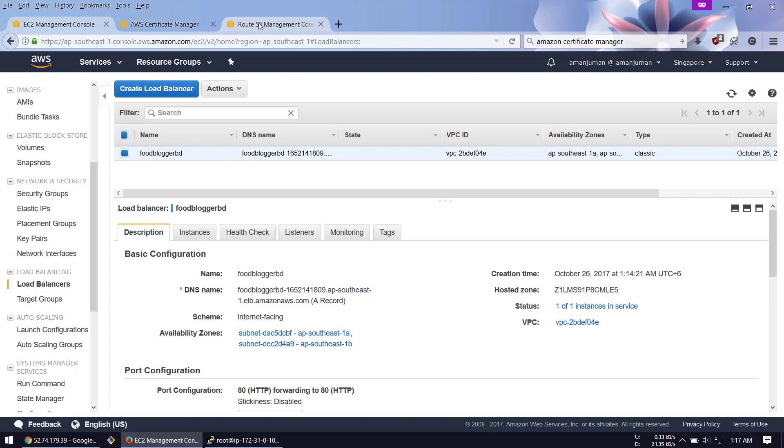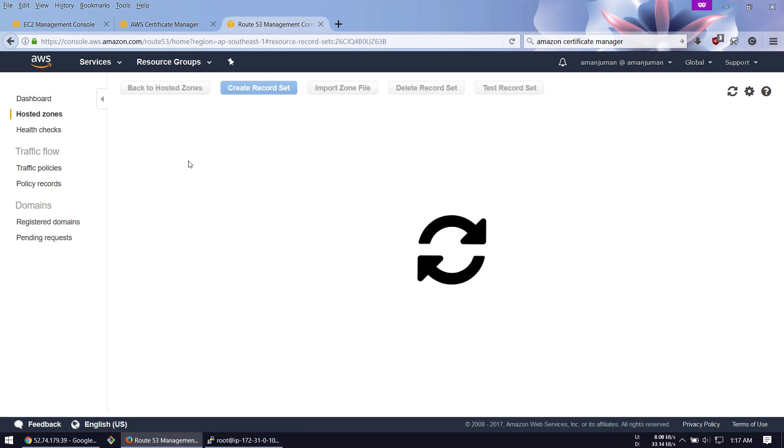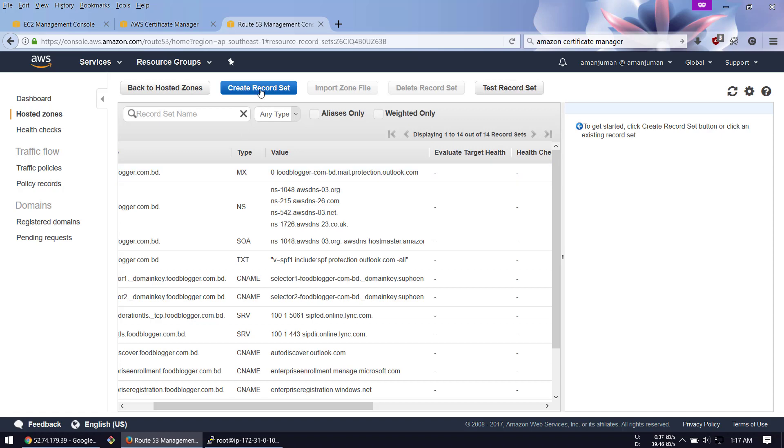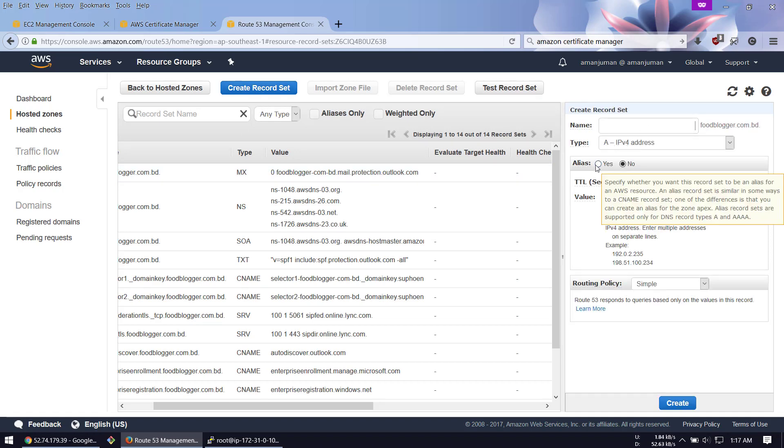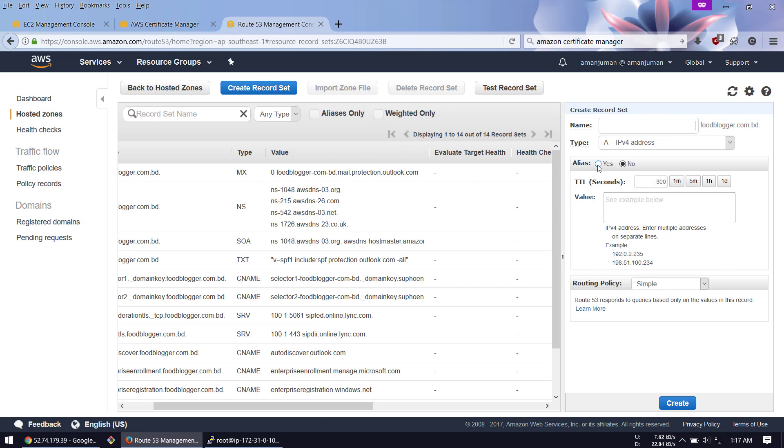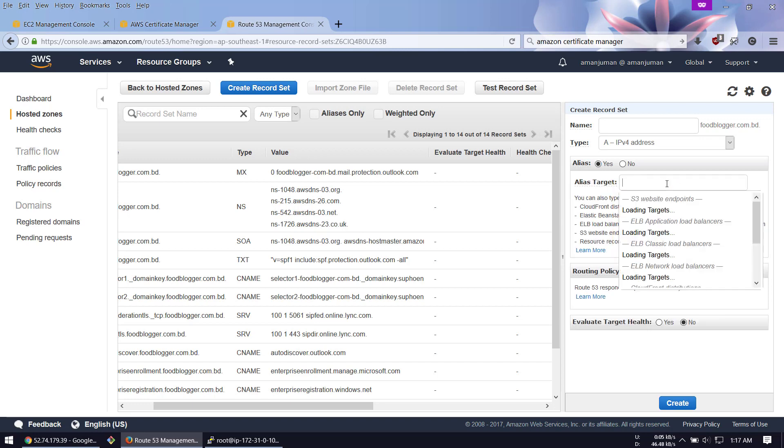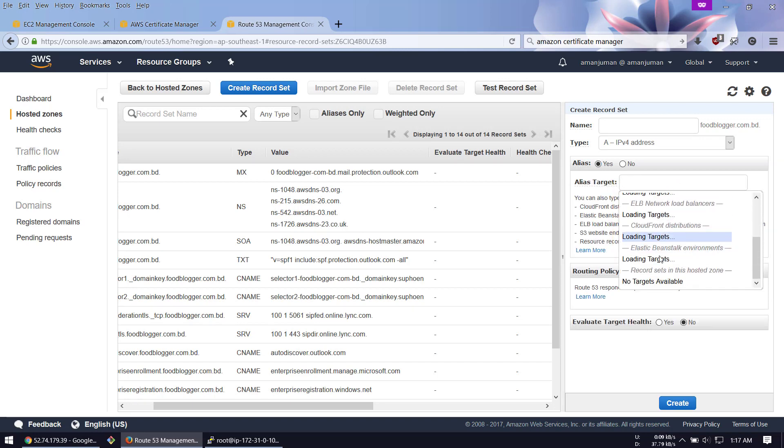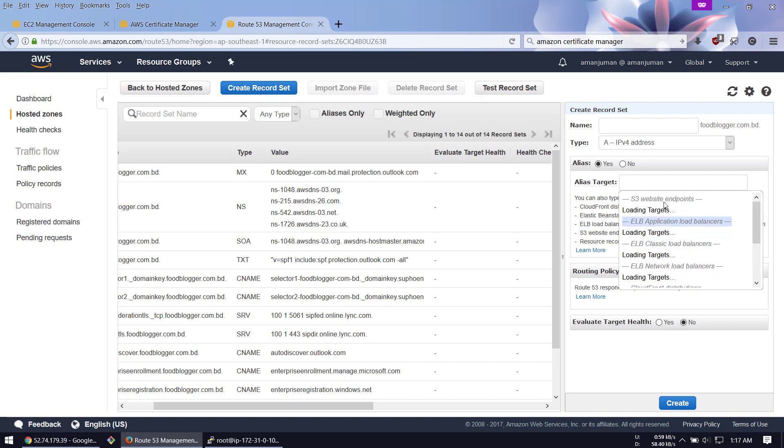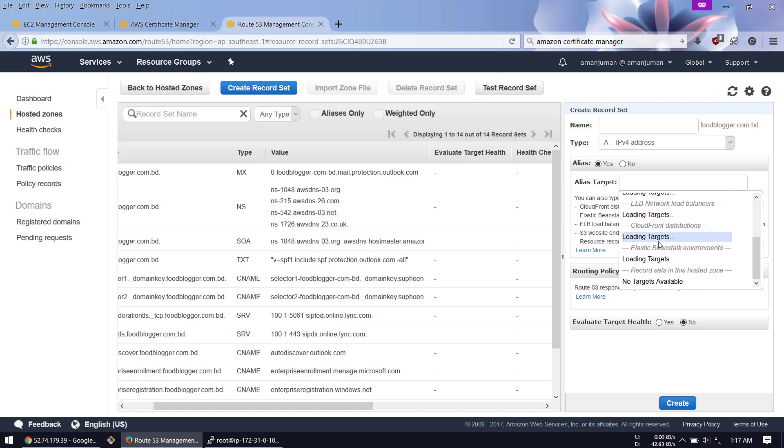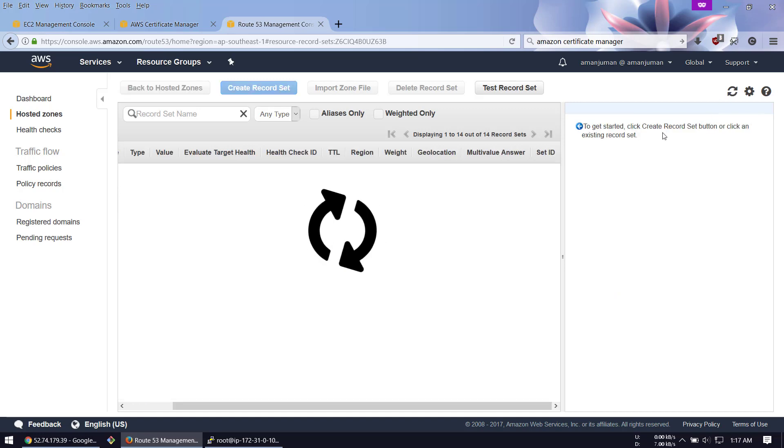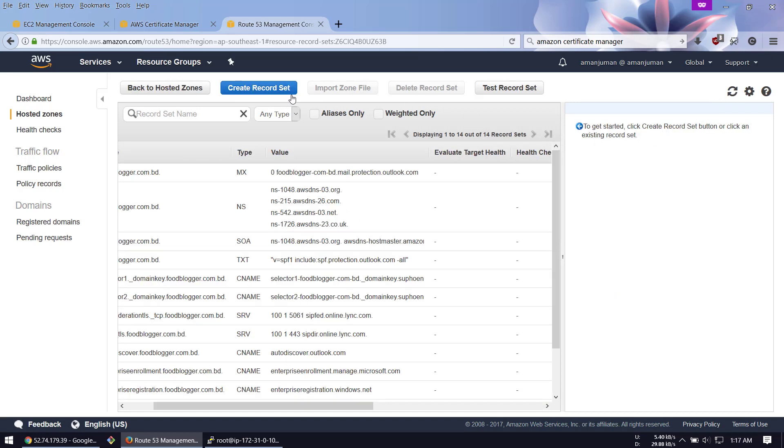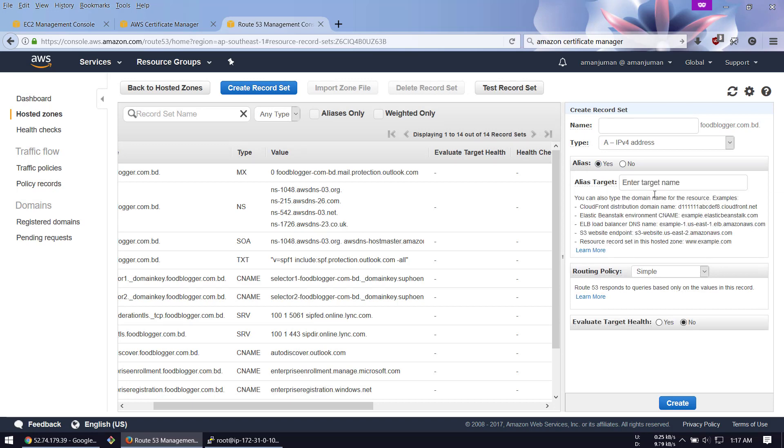Now our load balancer is working, so we go to Route 53 and open the hosted zone. We'll create two records. The first record should be an A record with an alias to the load balancer. It should take a few minutes to show up all your load balancer records.